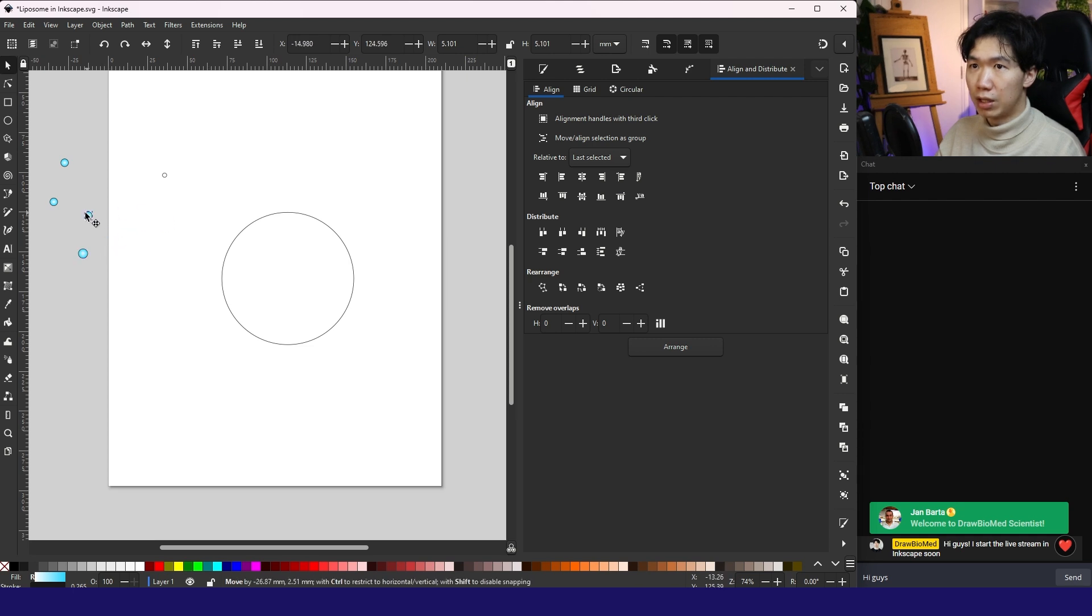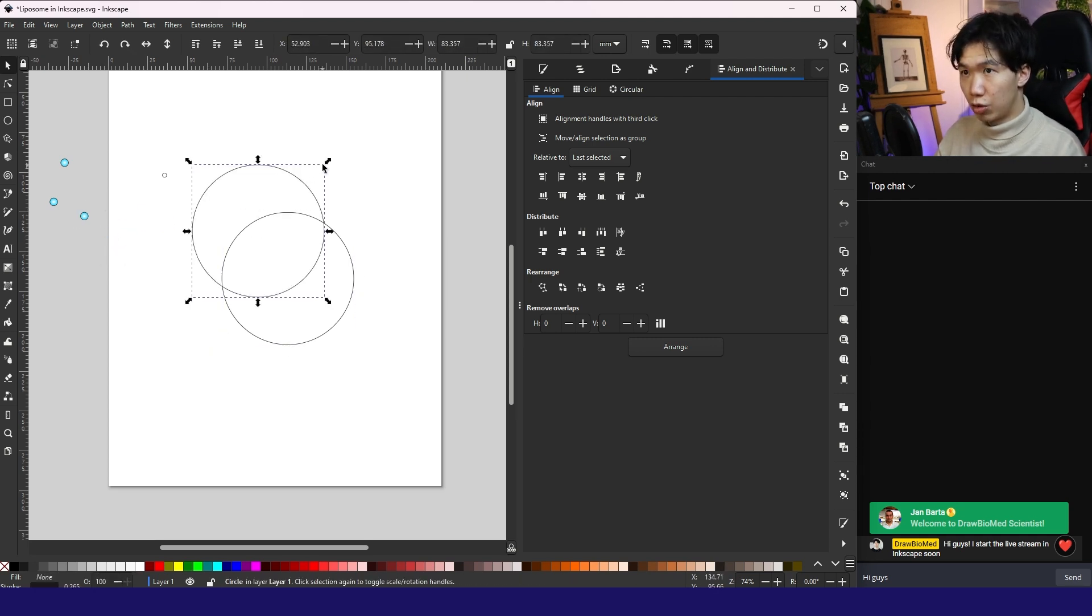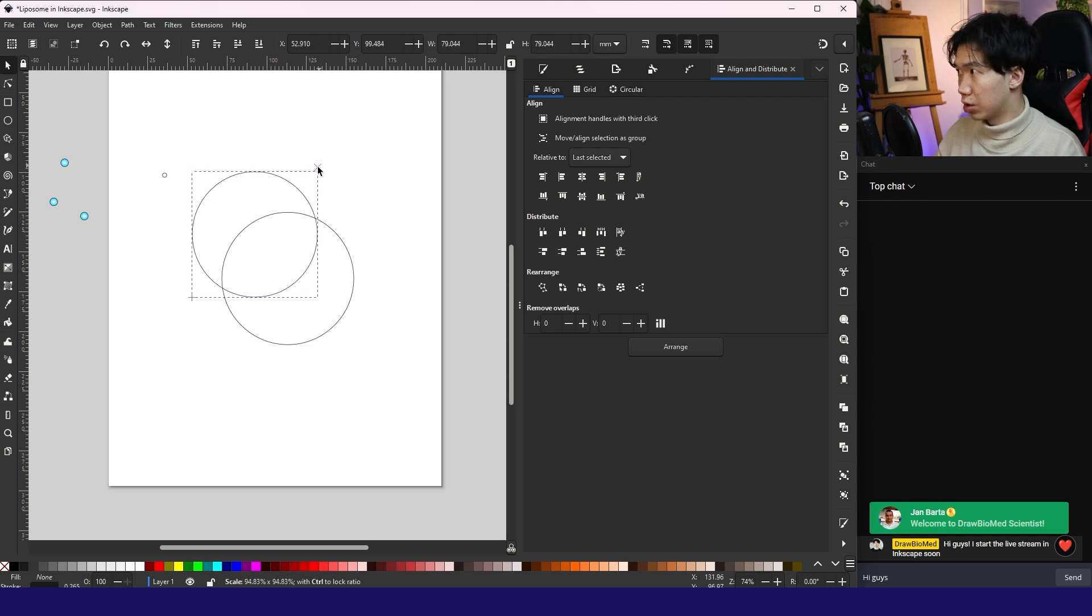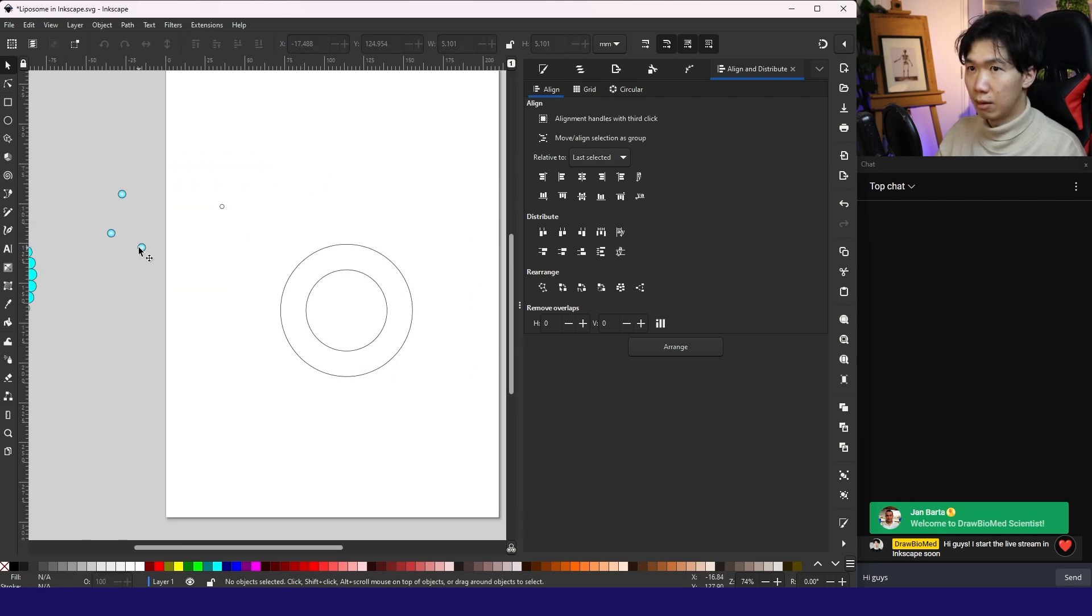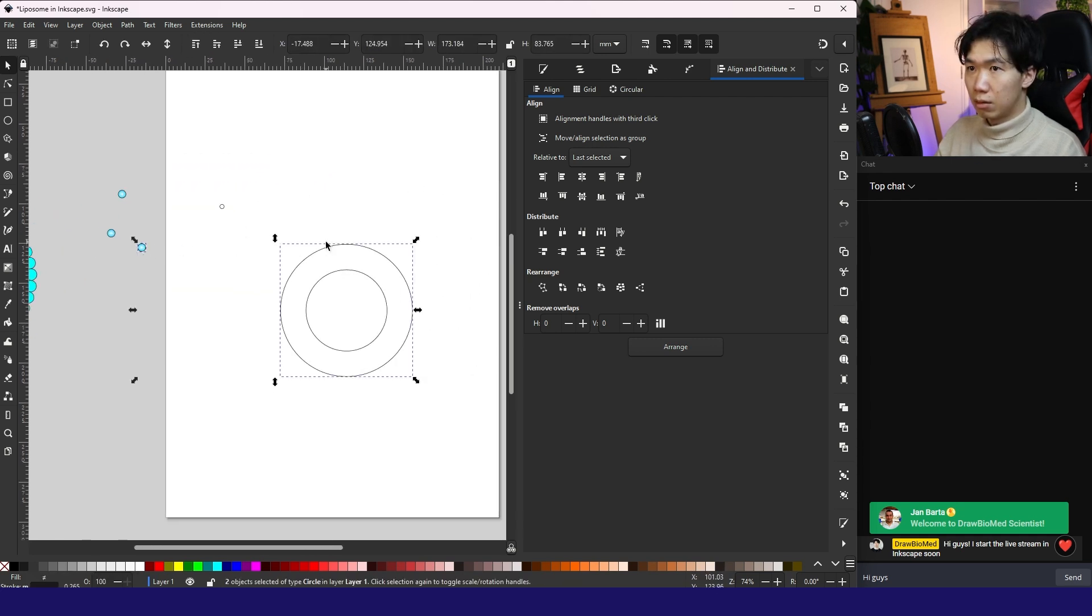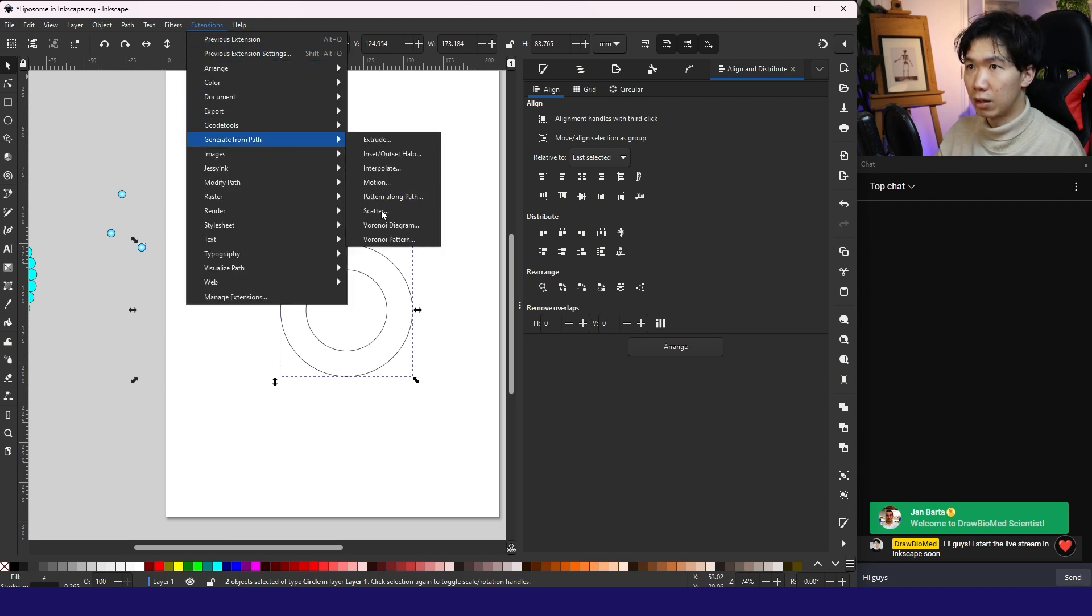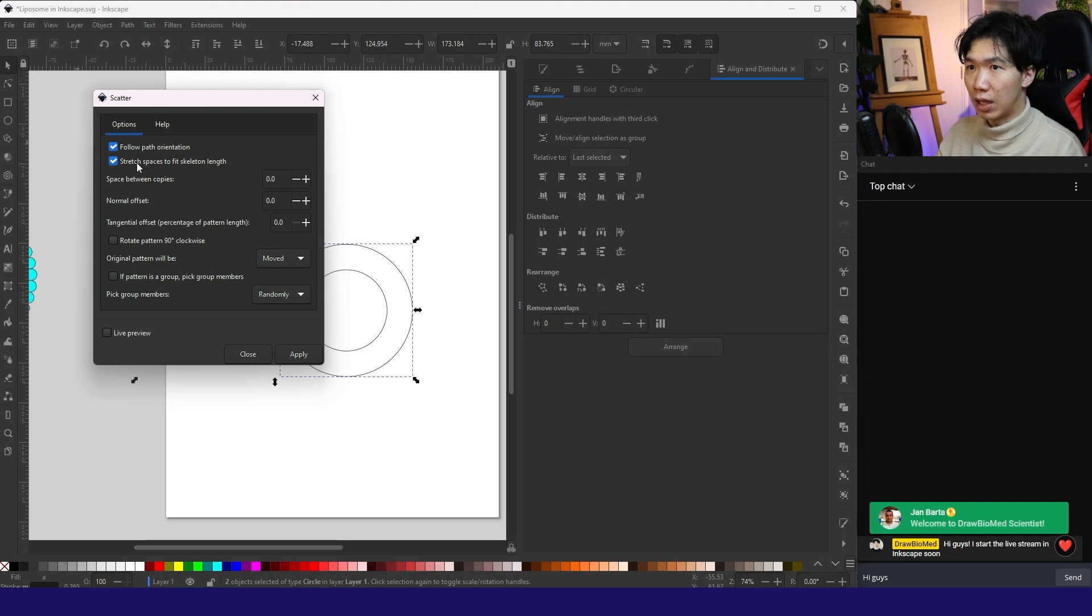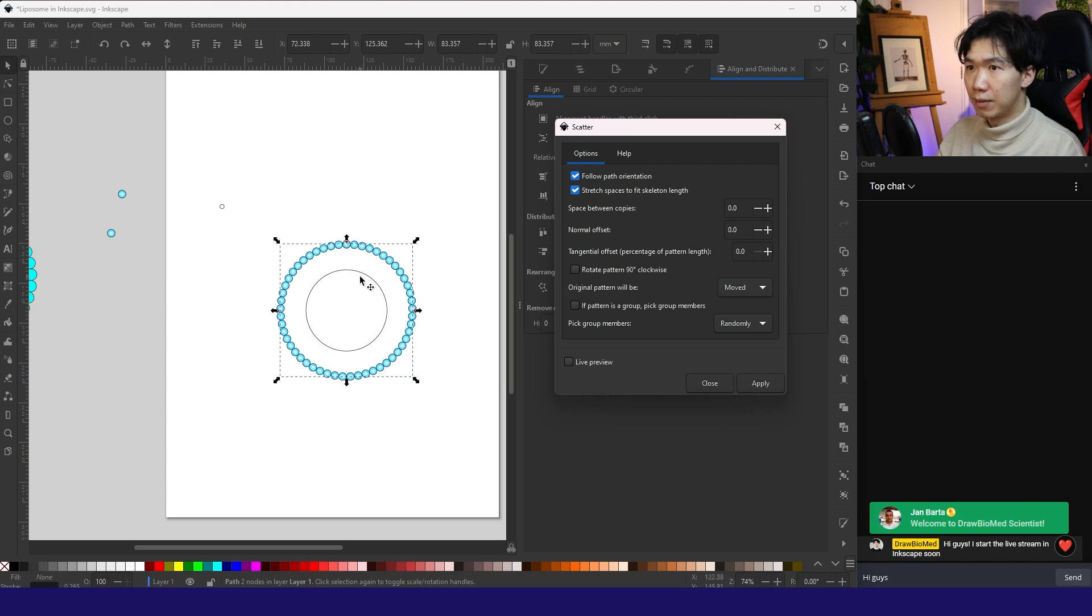And I'll make a few copies around here. So that's what we need. Remember to make a few more copies. And we will need two layers. I'll push this to the top. Select both of these. The extension generate from path scatter. Let's do a live preview. There you go. I'll apply it.